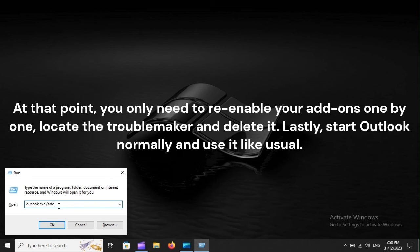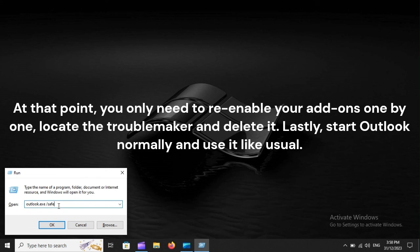At that point, you only need to re-enable your add-ons one by one, locate the troublemaker, and delete it. Lastly, start Outlook normally and use it like usual.